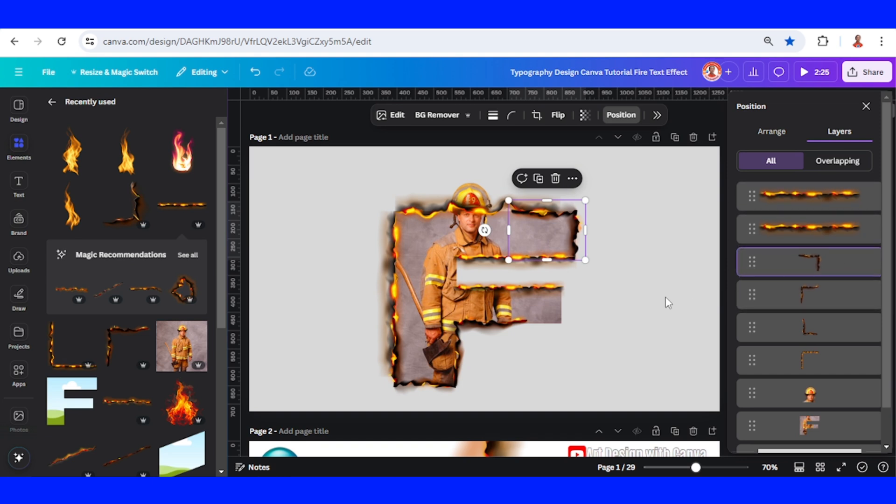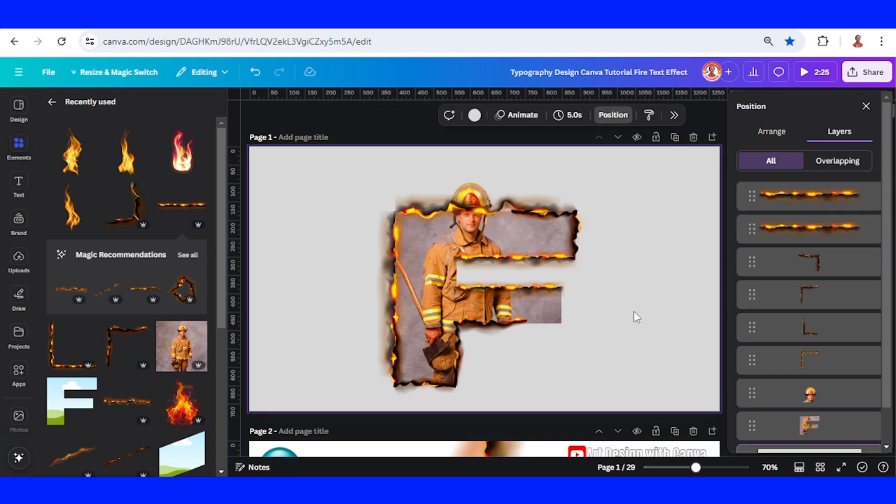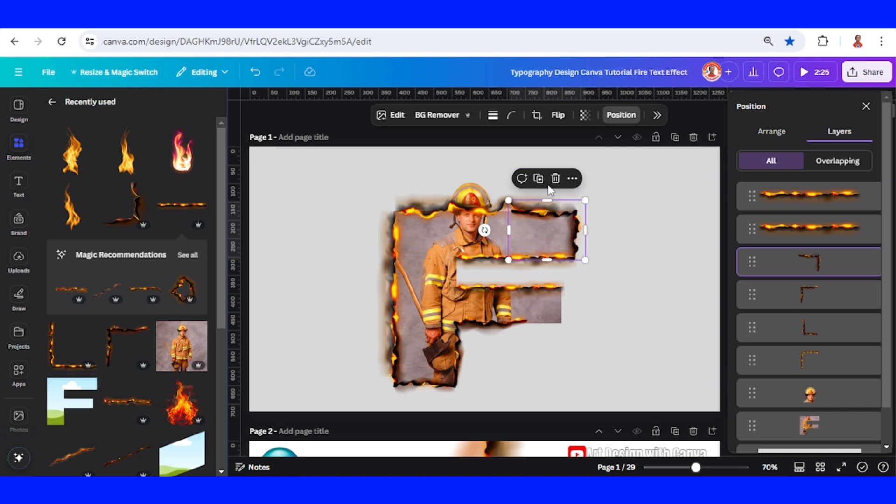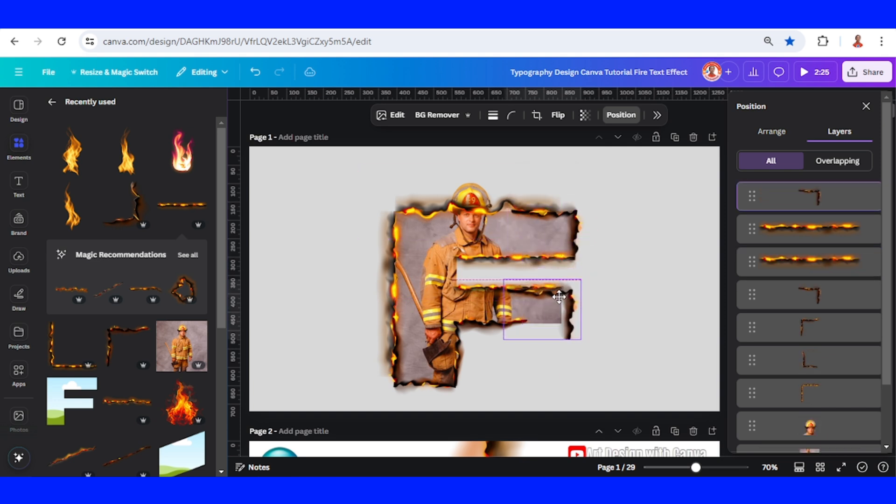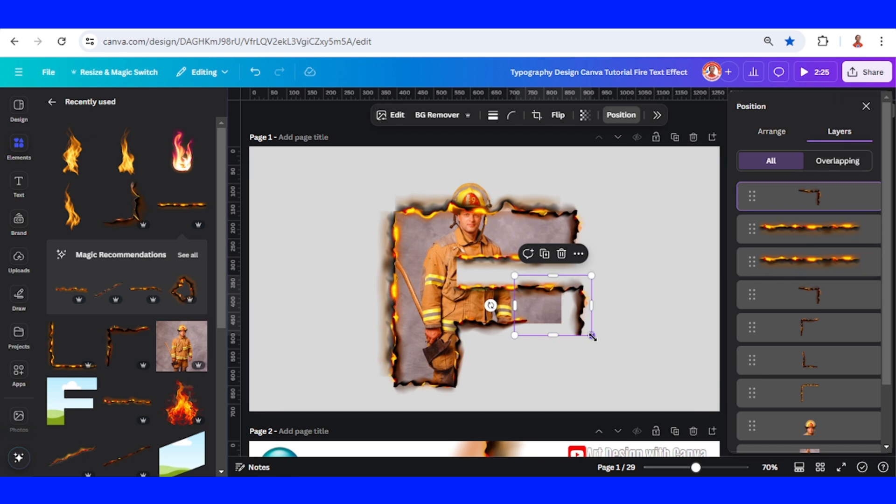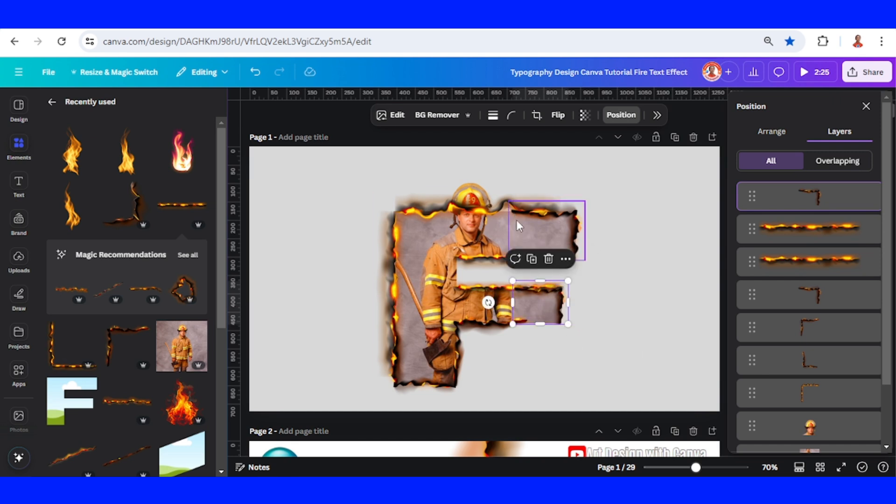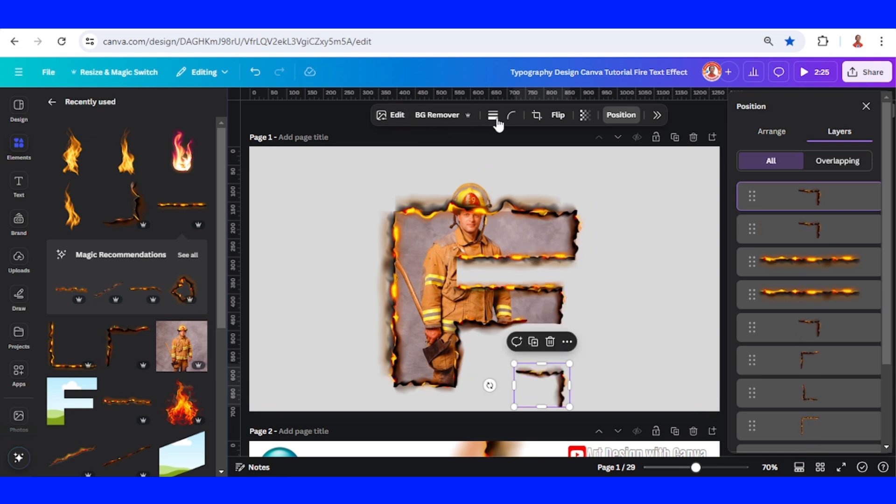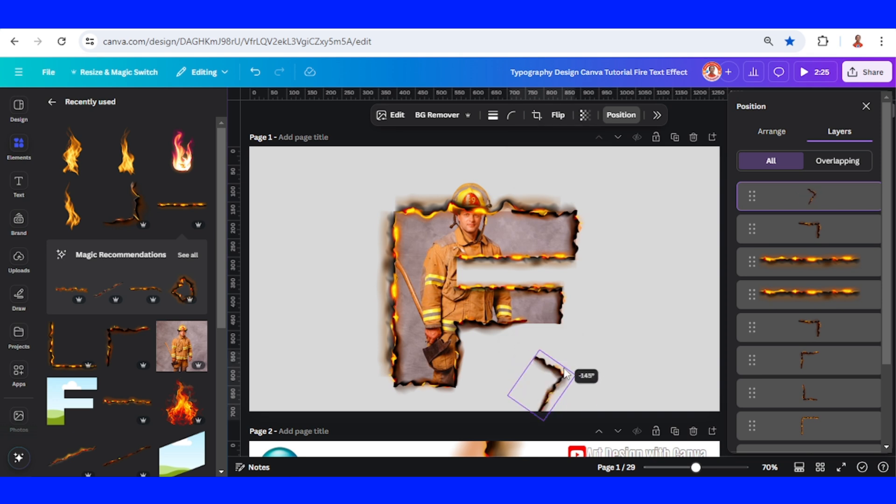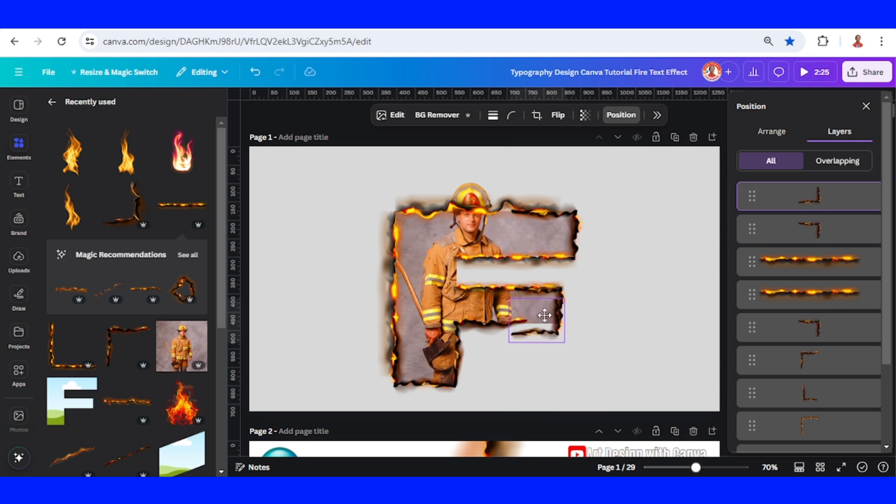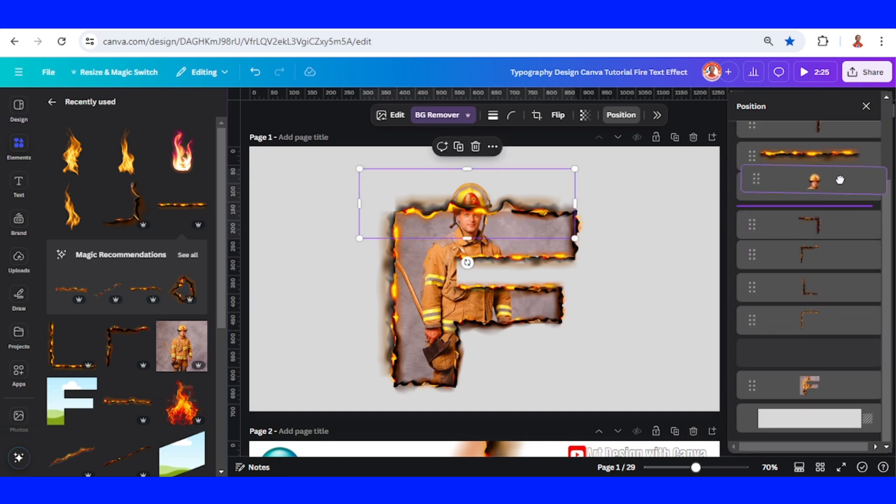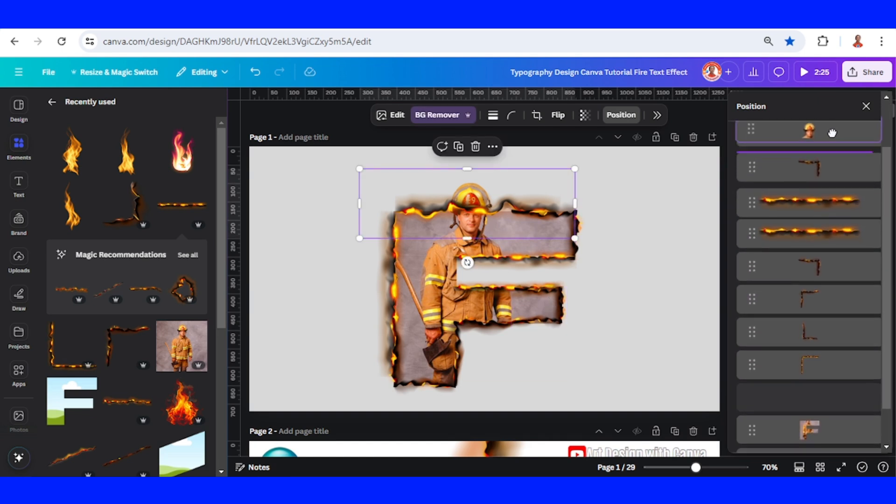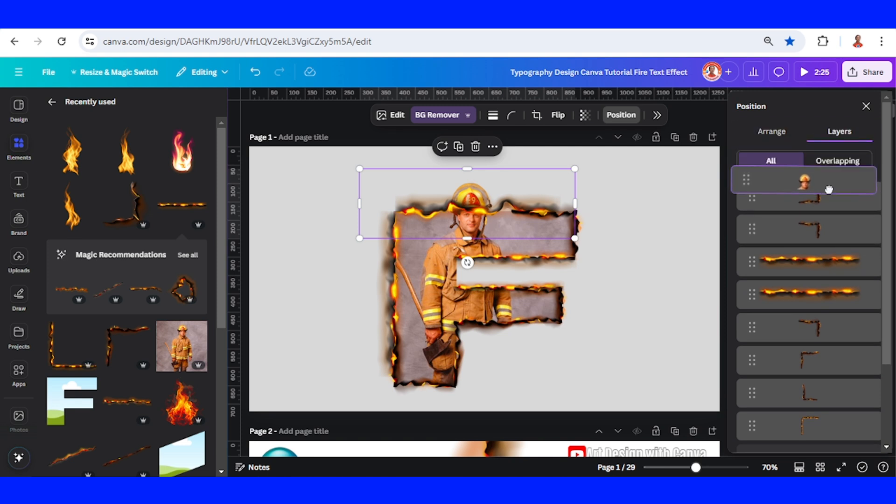I will duplicate it for this part, then duplicate again and flip it vertically. Then I will move this firefighter to the top.